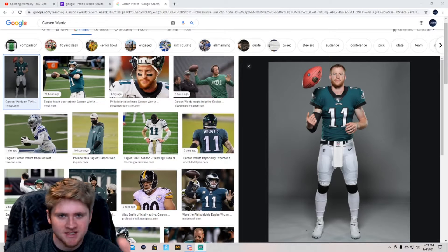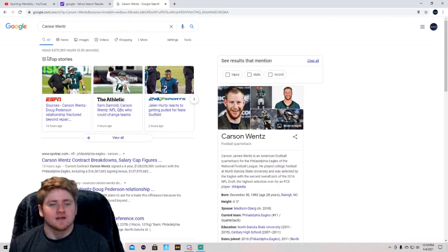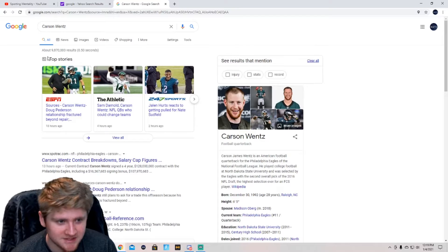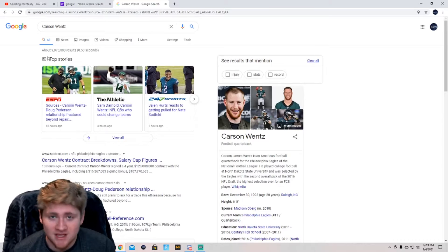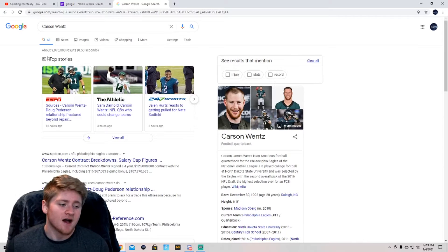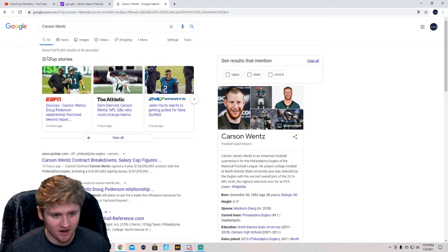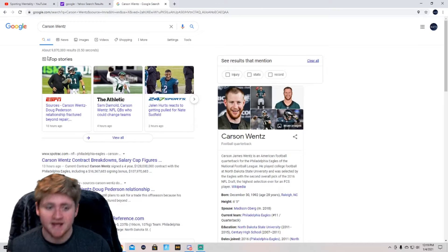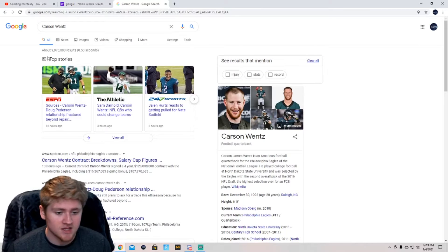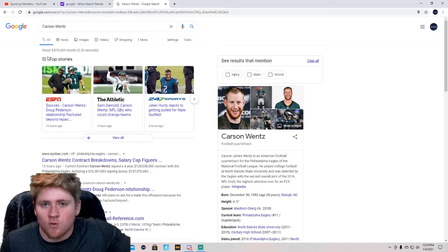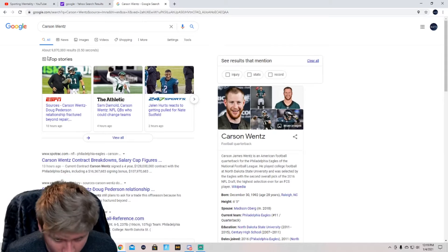Carson Wentz needs to go to the Indianapolis Colts. Ladies and gentlemen, welcome back to another video. Today on Sporting Mentality, you might know me as RelayTS on TikTok. Today I'm going to be talking about Carson Wentz because I'm a Colts fan. His recommended spot, his spot that he wants to go to, are the Colts.